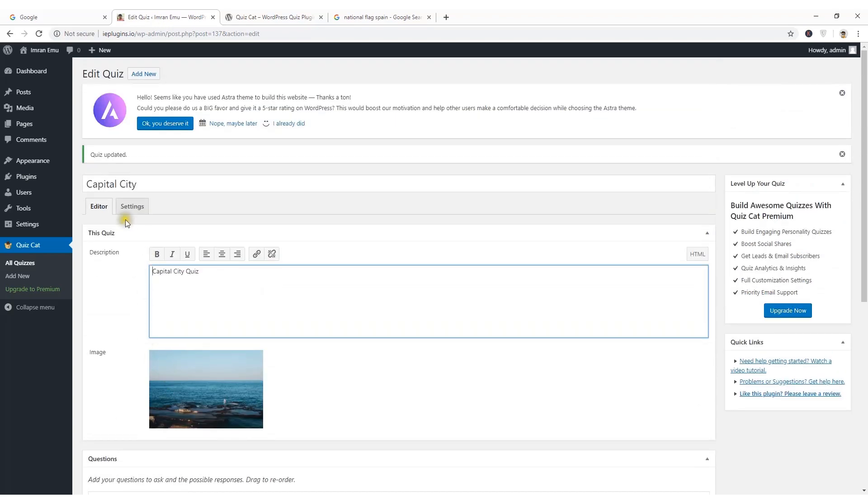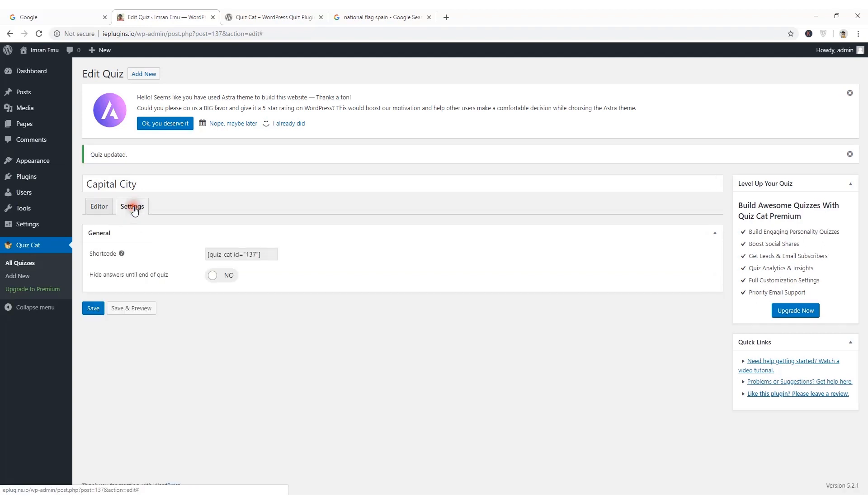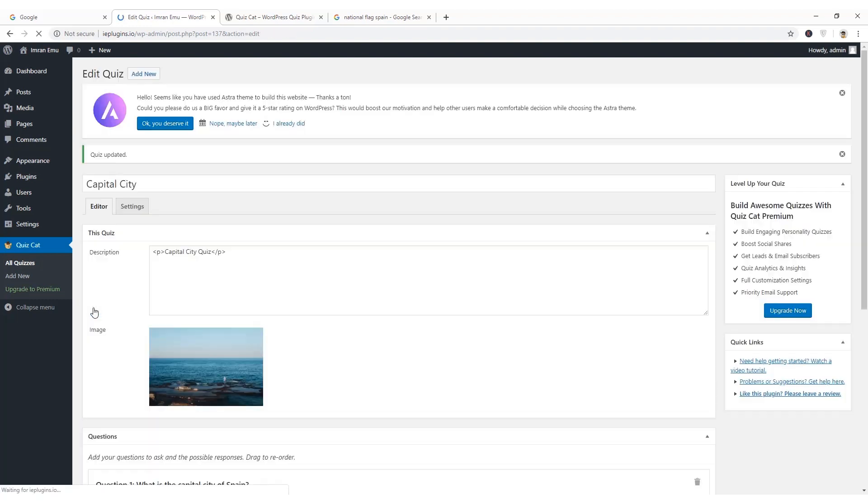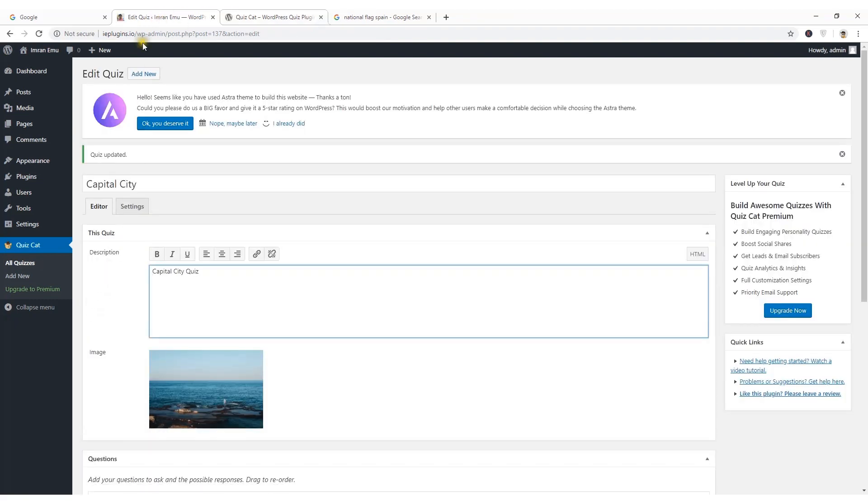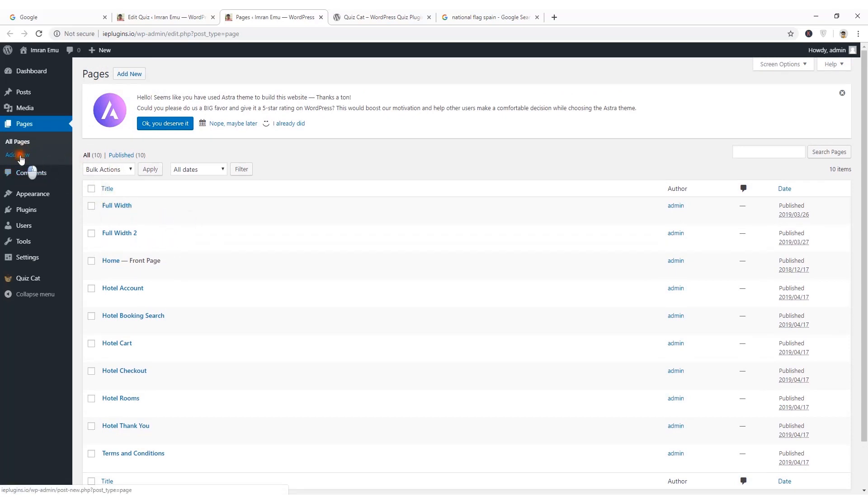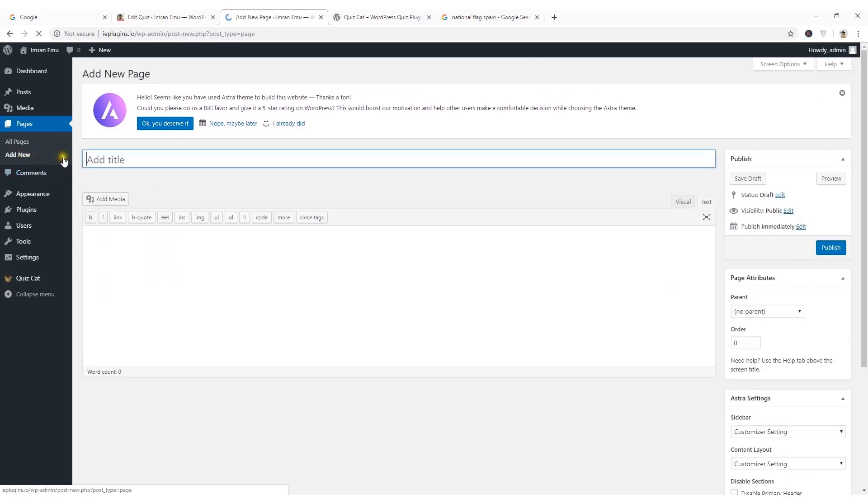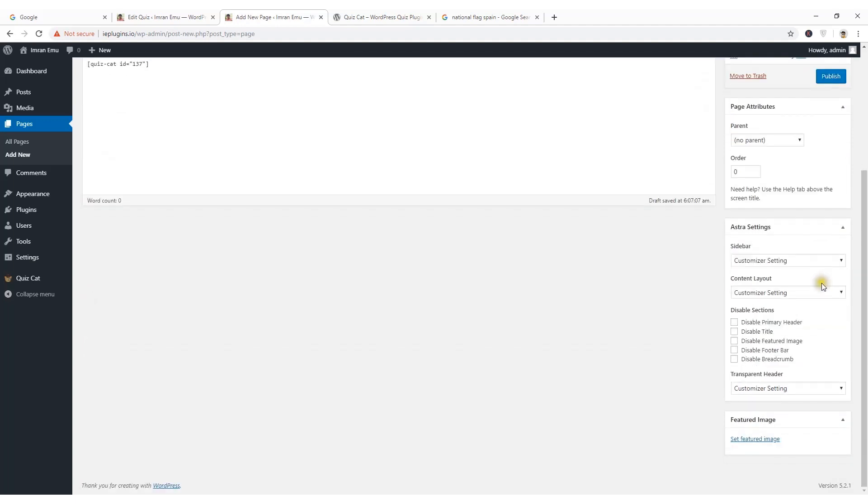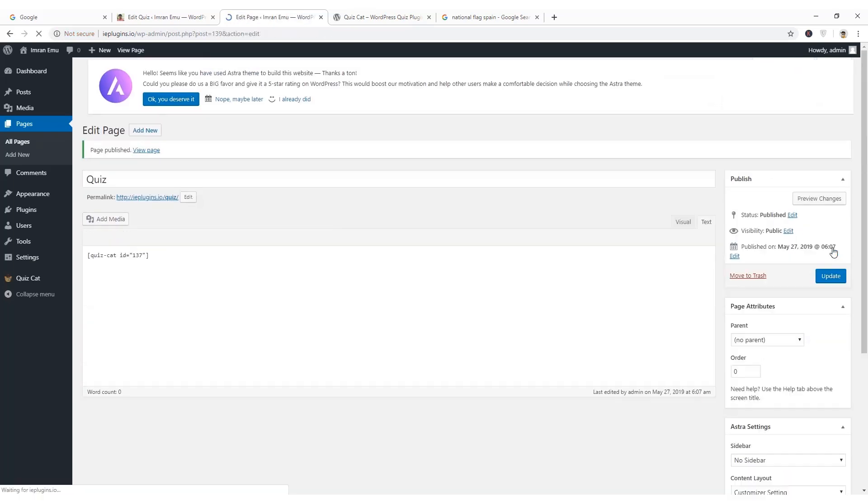Now I am going to the settings tab to get the shortcode. I am going to hide the answer until the end of the quiz. From the pages, I am going to create a page, Quiz. Here I will add the shortcode and from the sidebar, no sidebar, disable title. Hit publish.